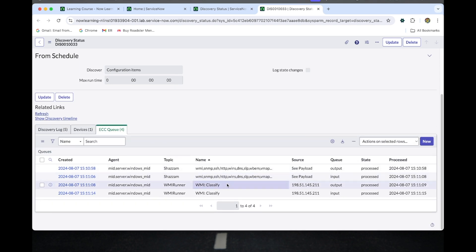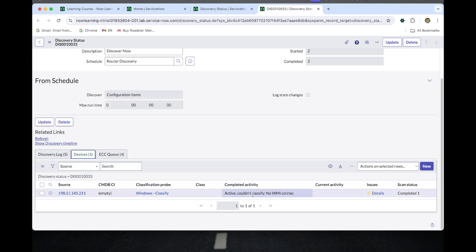While it's trying to classify the Windows server device, it won't be classified. The discovery did not get past the classification phase, so the device is being classified as a Windows device at this point. Windows and SSH credentials are attested during the classification phase. SNMP credentials are attested during the scanning phase.